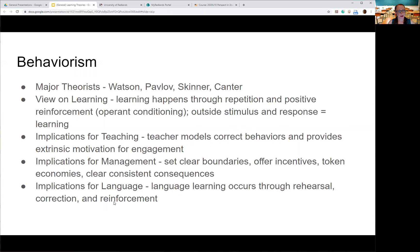The implications for teaching mean that the teacher's job is to model the correct behaviors and provide extrinsic motivation for engagement. As I'm teaching, I'm modeling the way I want you to behave, the way I want you to learn something, and the way I want you to complete a task. As you try it out, I'm going to reinforce the right behaviors and provide consequences when I see infractions. If I see something negative or you're doing it wrong, I'm going to correct you. That's the whole point of behaviorism — it's focused on the outcomes of how students behave based on their learning situation.